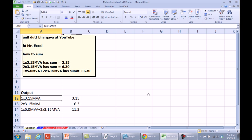All right, this is a crazy question sent in from YouTube. We actually have text here and we want to generate the result of that. So 1 times 3.15 will be 3.15, but 2 times 3.15...